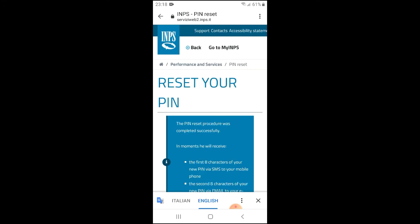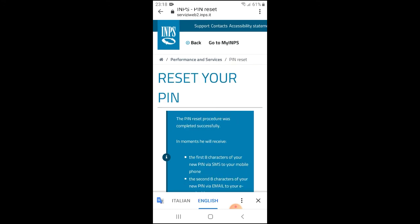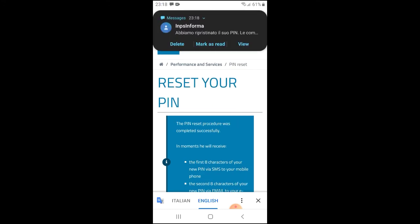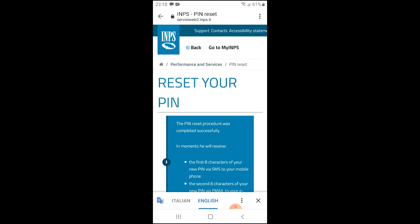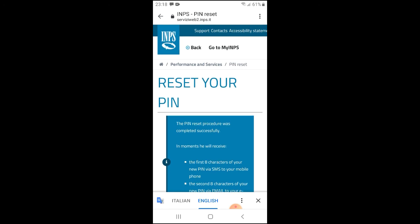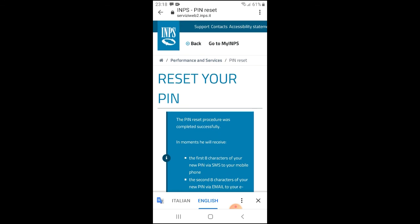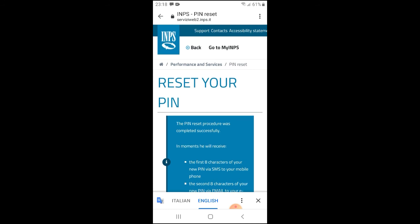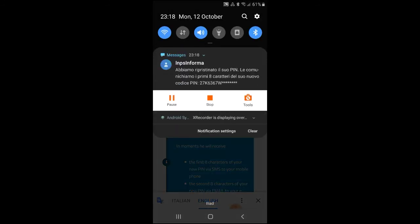Reset your PIN. The PIN reset procedure was completed successfully. As you can see, right now the text message has just arrived. It says the first eight characters of your new PIN via SMS to your mobile phone. I have received that just now, and the second eight characters of your new PIN will be sent via email. This is the text message with the first eight characters of my PIN, and then on email I'll receive the remaining characters, which will make it 16 digits for the PIN.